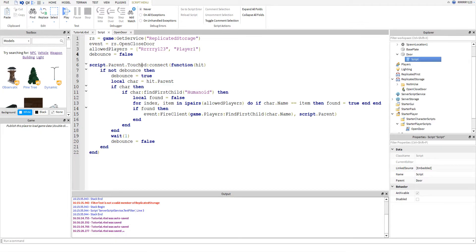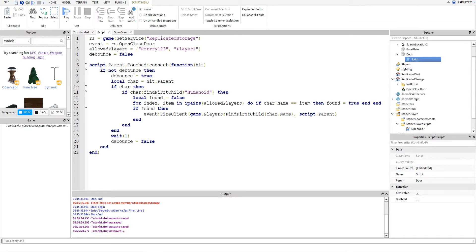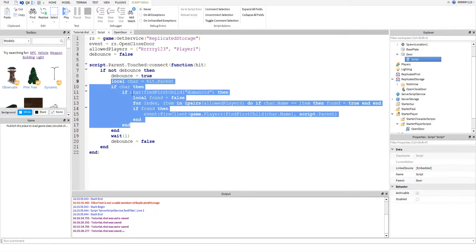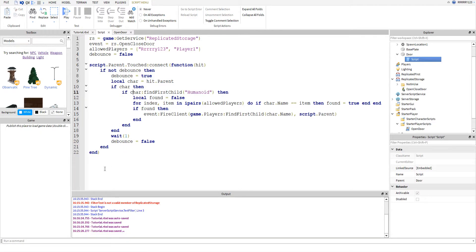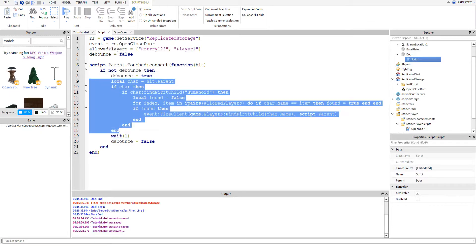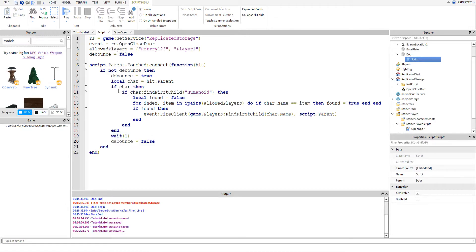So, next, the script.parent is the door. So, whenever it's touched, this is our touch event handler. We say, if not debounce. So, this just handles it getting pressed more than once. As you can see, we can only press it once for a second. Because it will check to see if debounce is false. And if it is, then it will go in and do all this. But if it isn't, it will just cut to the end. So, as soon as we get in here, we set the debounce to true. And then after one second, we set the debounce back to false.